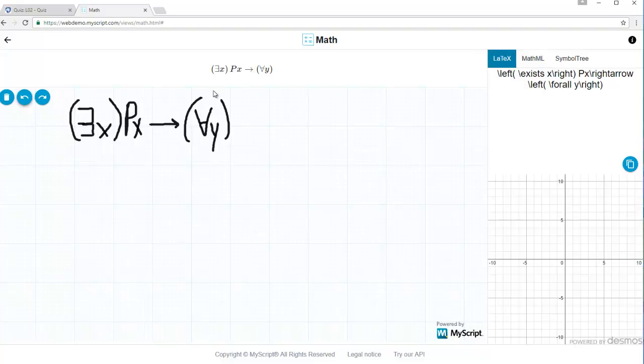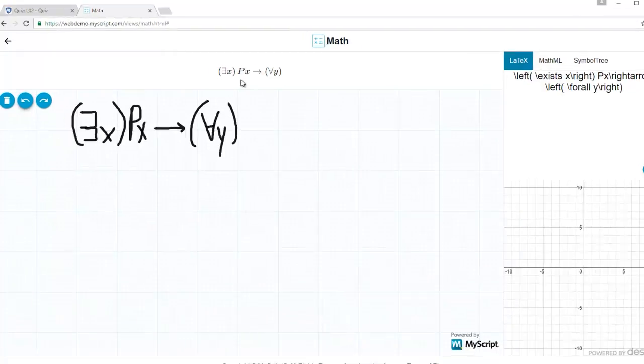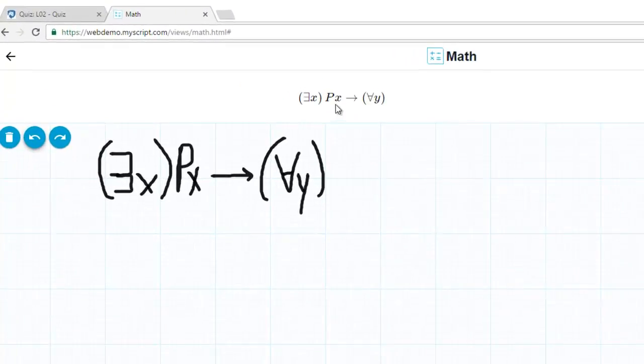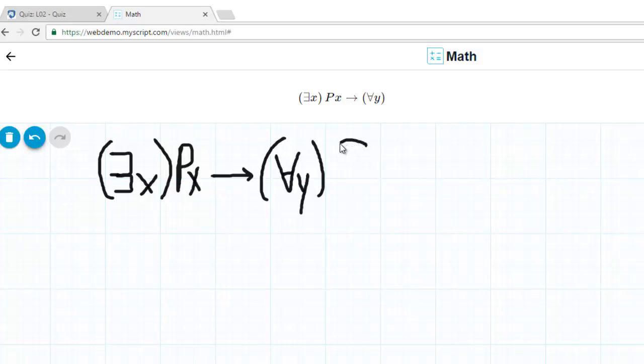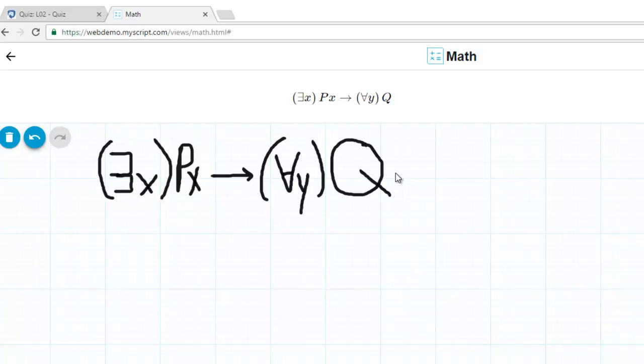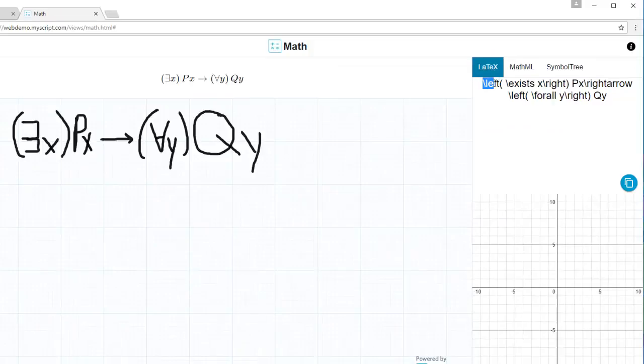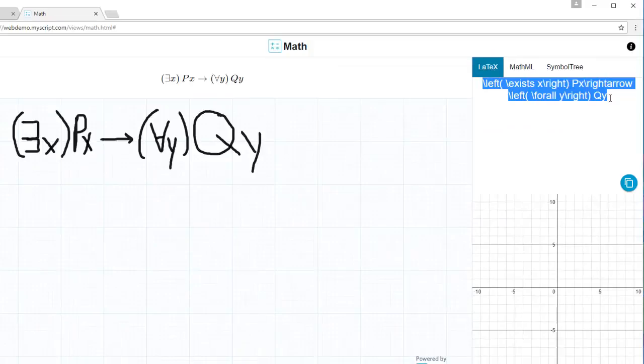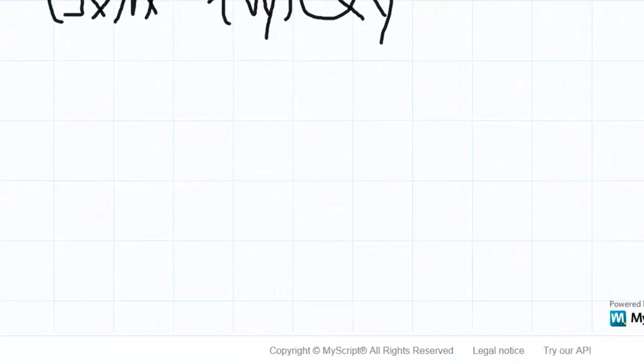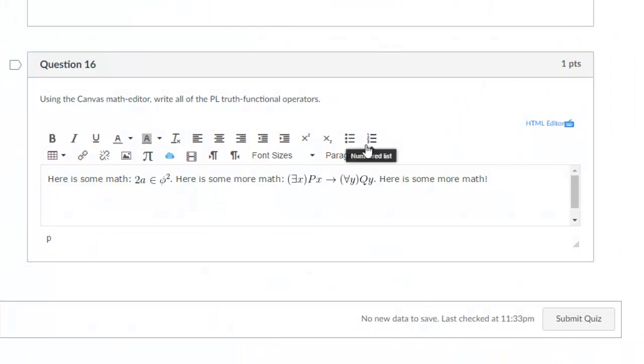Here I've written our earlier expression '∃x p → ∀y'. As you can see, I'm making 'qy' using my mouse, though you could use a stylus. I can take this LaTeX code, copy it by hitting Ctrl+C,